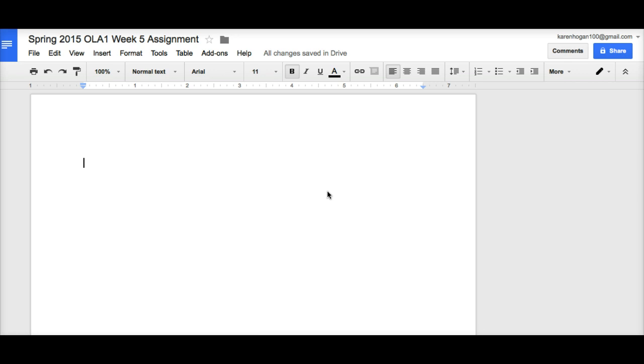You insert a header and it says running head and then the short title of your paper in caps. I'm not going to have you do that because Google Docs gets a little weird. Now, if someone else knows how to quickly do this, that would be great, but I have yet to figure out how to create it in the same document. You have to create another document and then merge them. So, you will not have to do that.